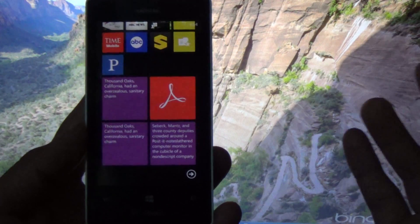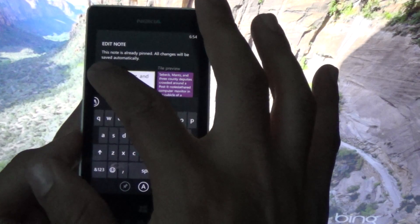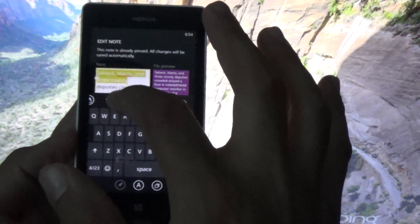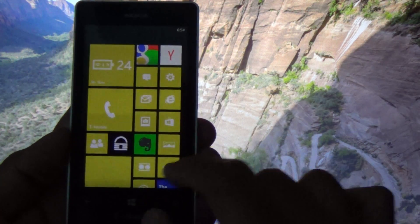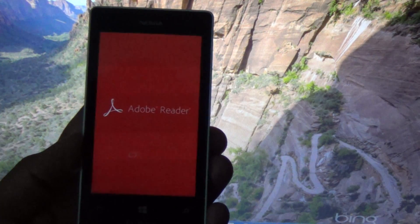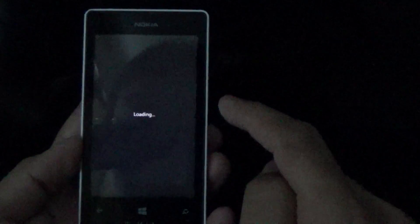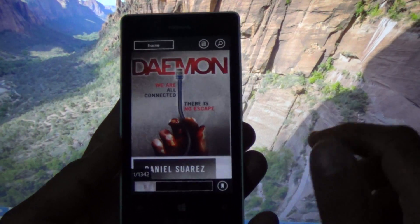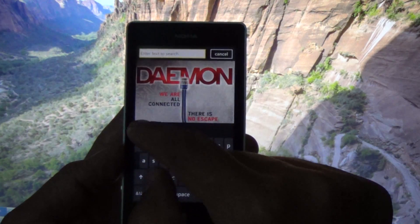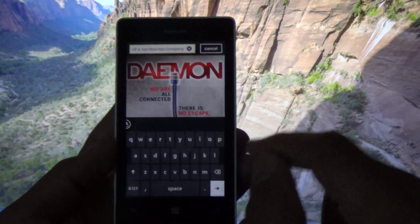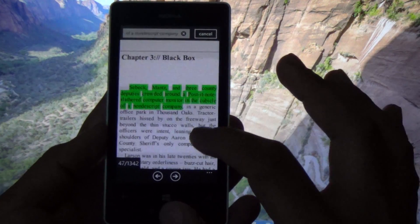Whenever you want to pick up where you left off, just open your Note Tiles note, long press, and select your sentence. Copy it, then go back to Adobe Reader and select your book. Tap the screen, select Search, and paste the whole sentence. Click Enter — it's going to search right away, and it takes you right to where you left off.